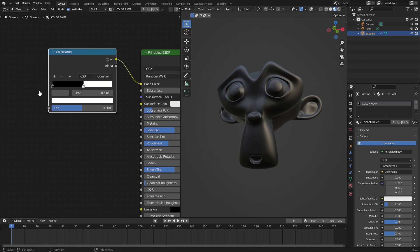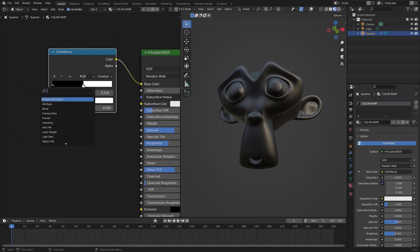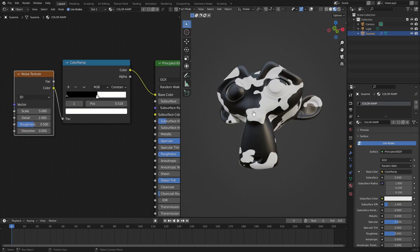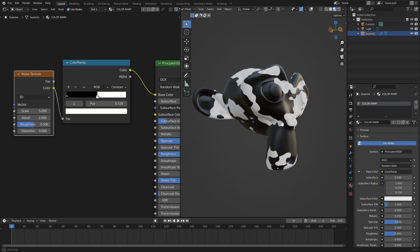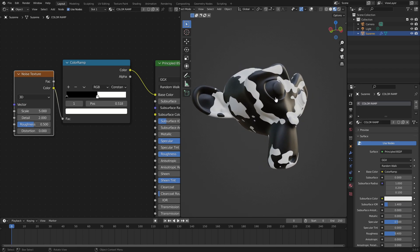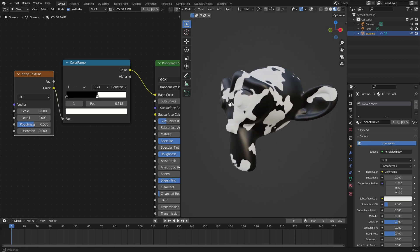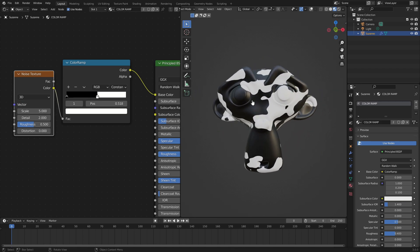Just so we can see what's happening here, I'm going to shift A and search for a noise texture. Plug the color into the factor of the color ramp. Now you can see we have some kind of cow here or some kind of cool animal print thing going on.